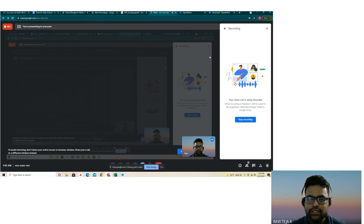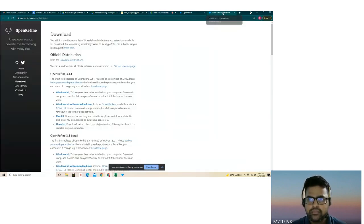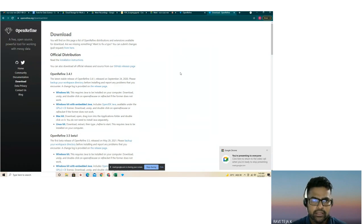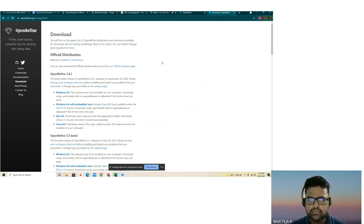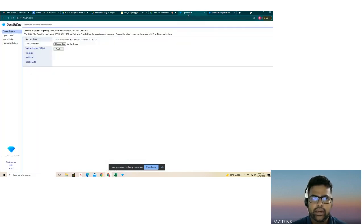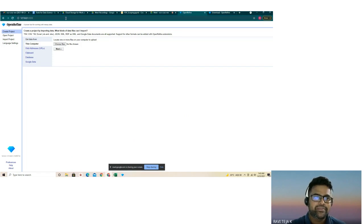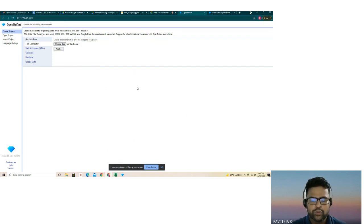Let's jump into how OpenRefine helps us do this. OpenRefine is downloadable from their URL — you can pick the version that suits your operating system. It runs like an executable, and once you run it, it opens up in your localhost, similar to Jupyter Notebooks. This is the landing page of OpenRefine.